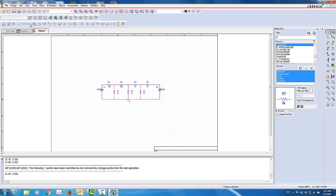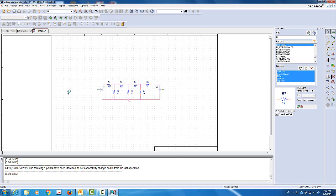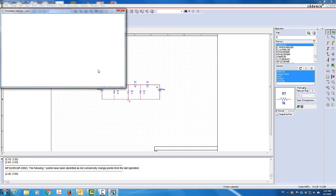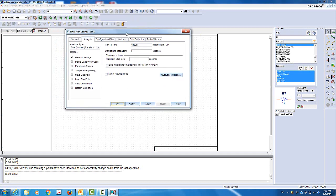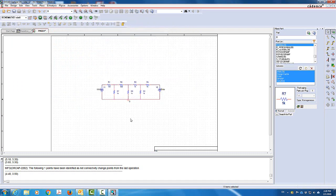To simulate the circuit, I'll click on this icon that says New Simulation Profile. I'll give it a name — I'll call it 'sim1', which is the name I usually use for every new project. Click Create. A window should pop up. When it does, I have a time-domain type of analysis, but I just need the General Settings — that's all I need. I'll click Apply, then OK. Done.